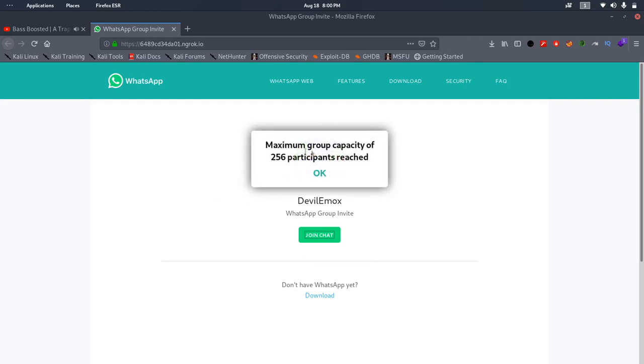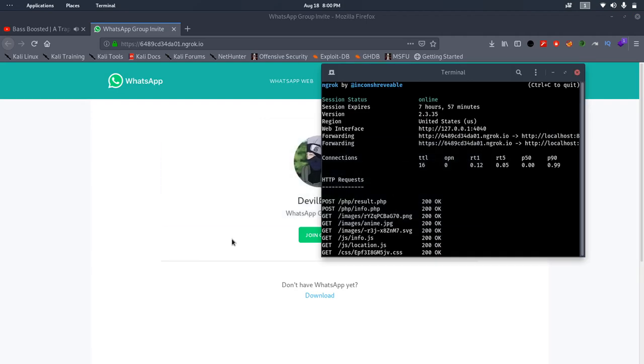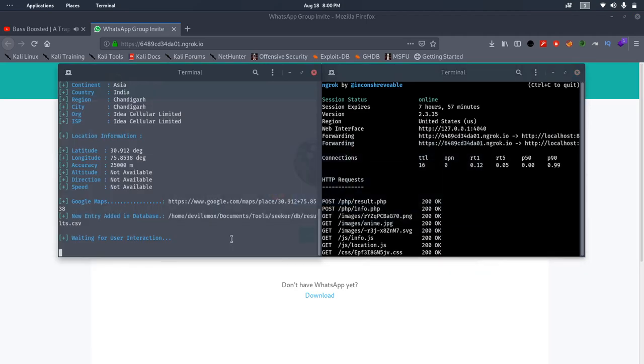As you can see, after getting the permission, the site generates another pop-up with an error message. This is how we get someone's location by fooling them into our social engineering trap.